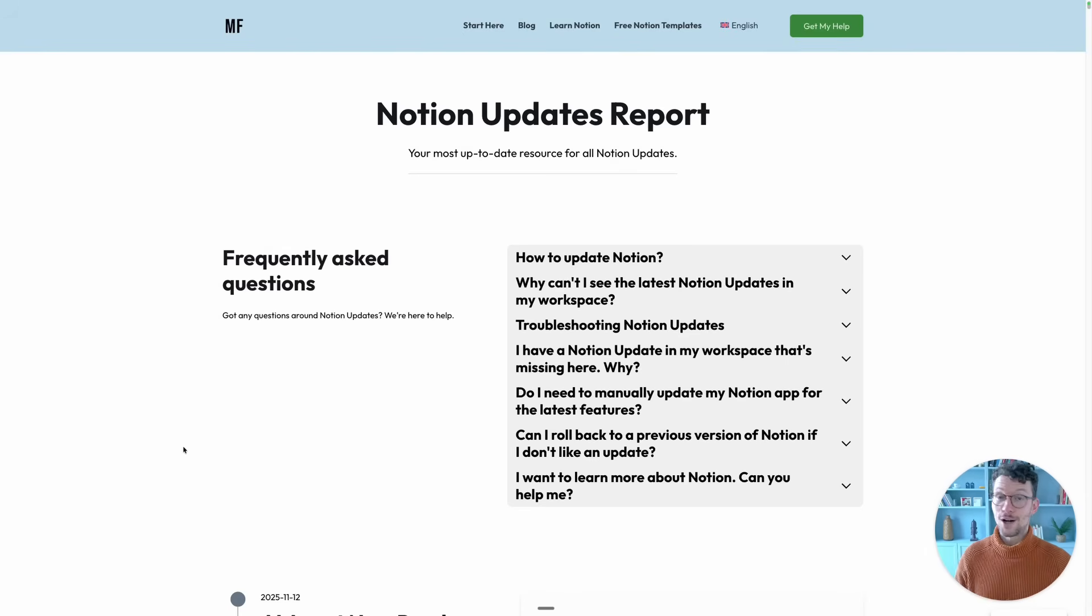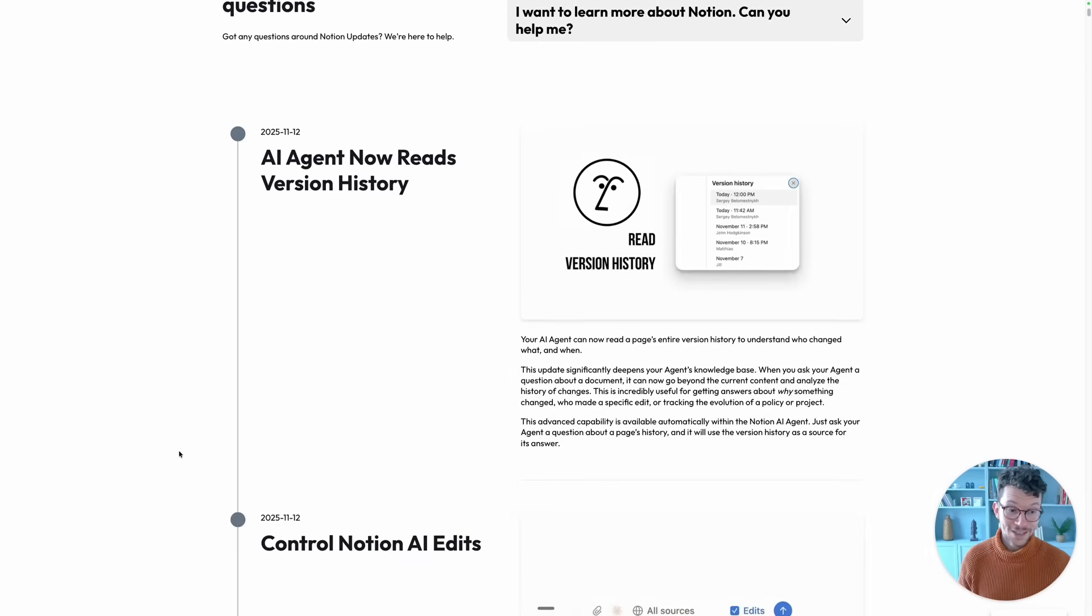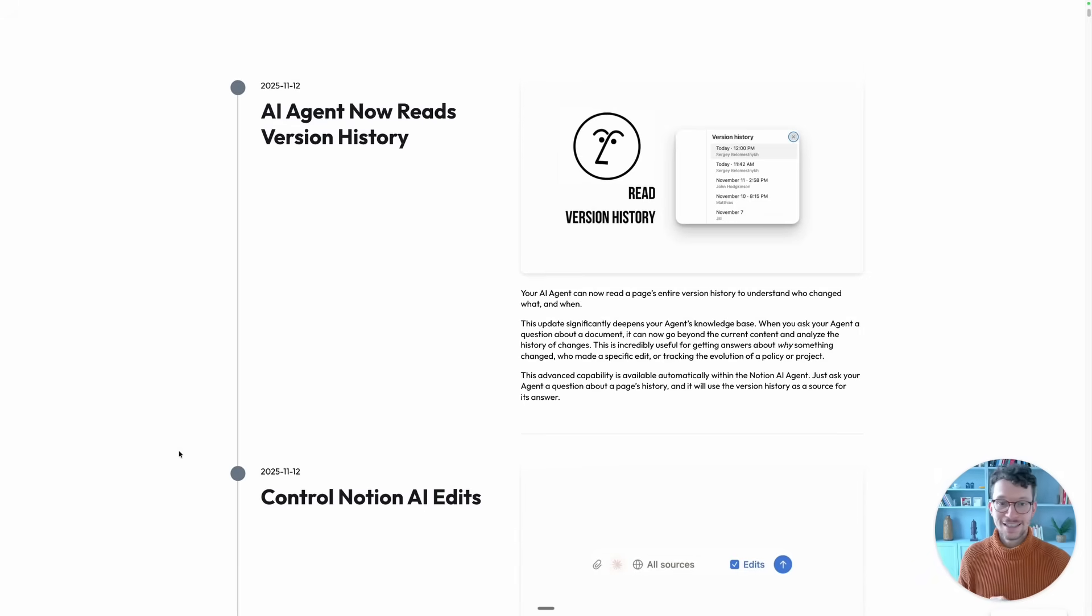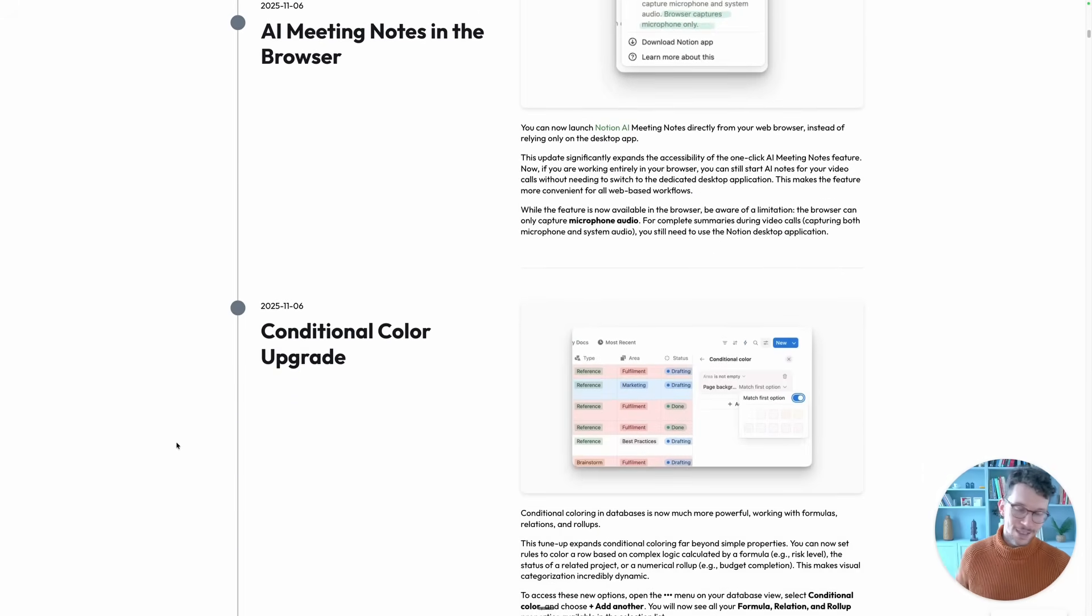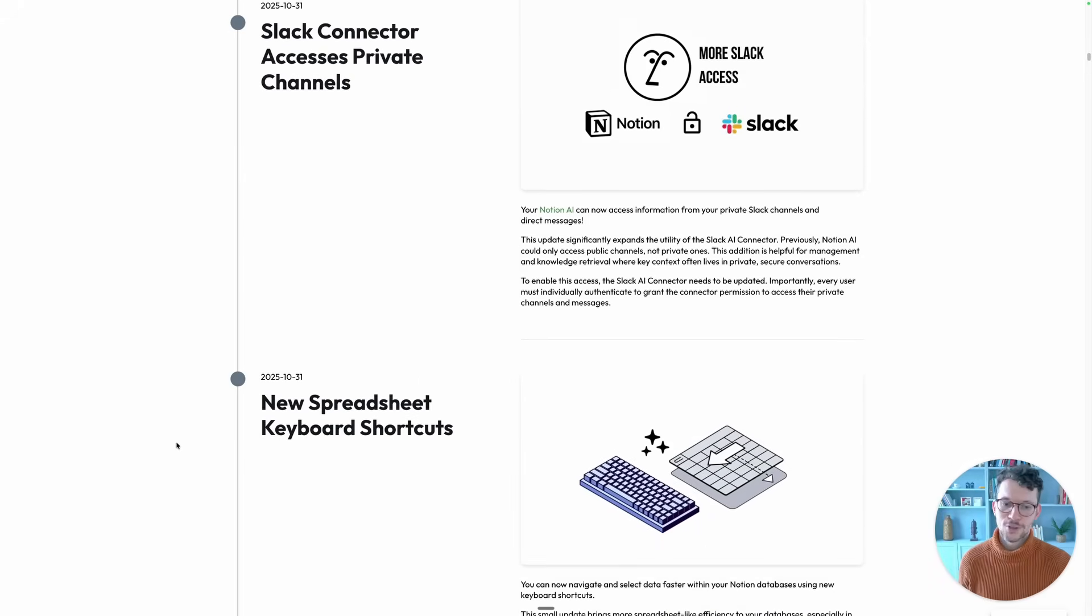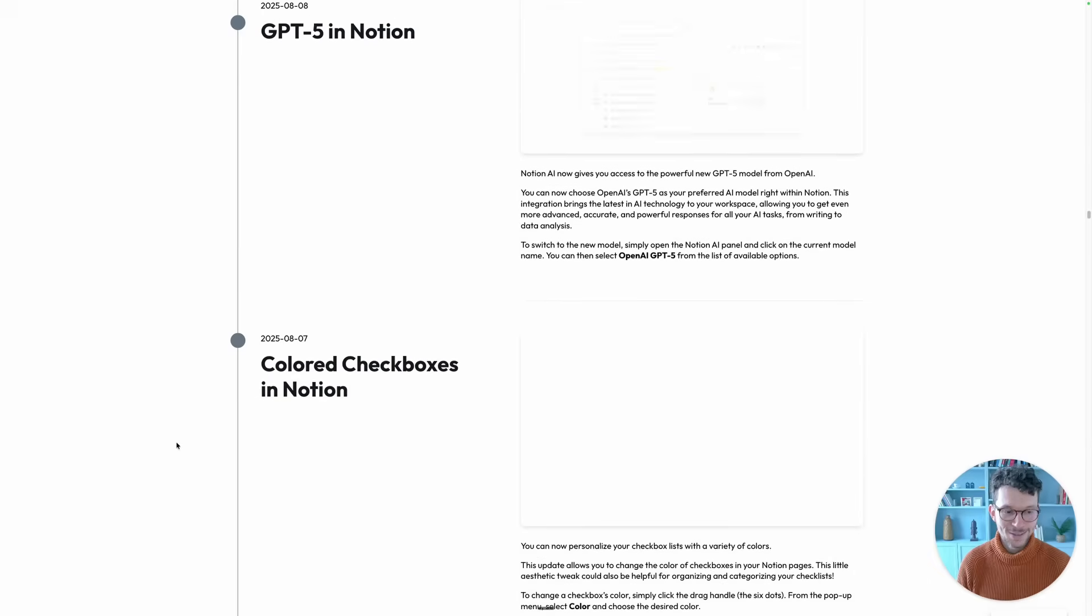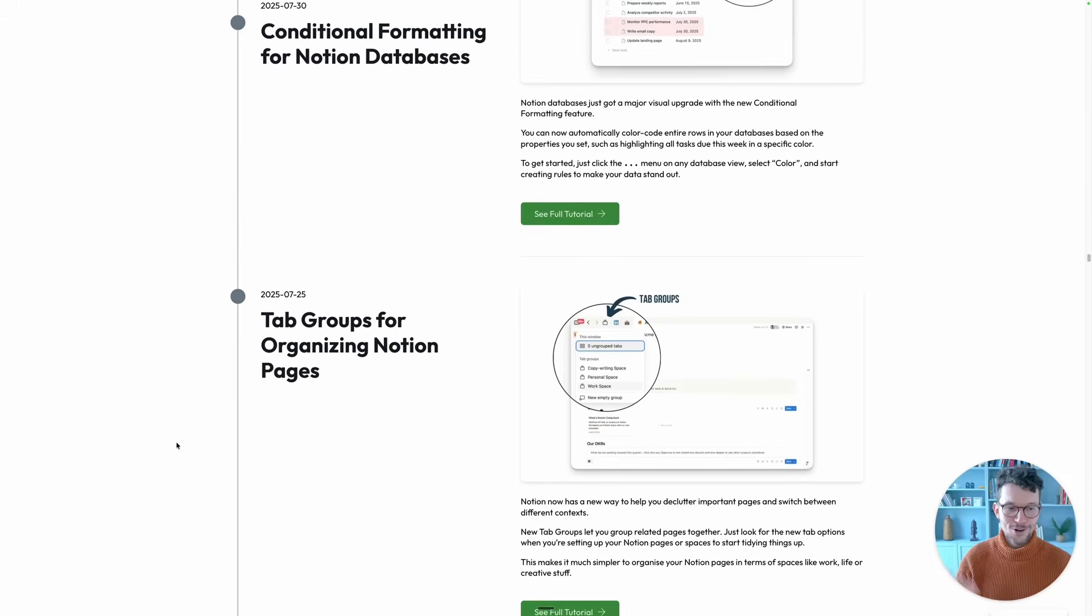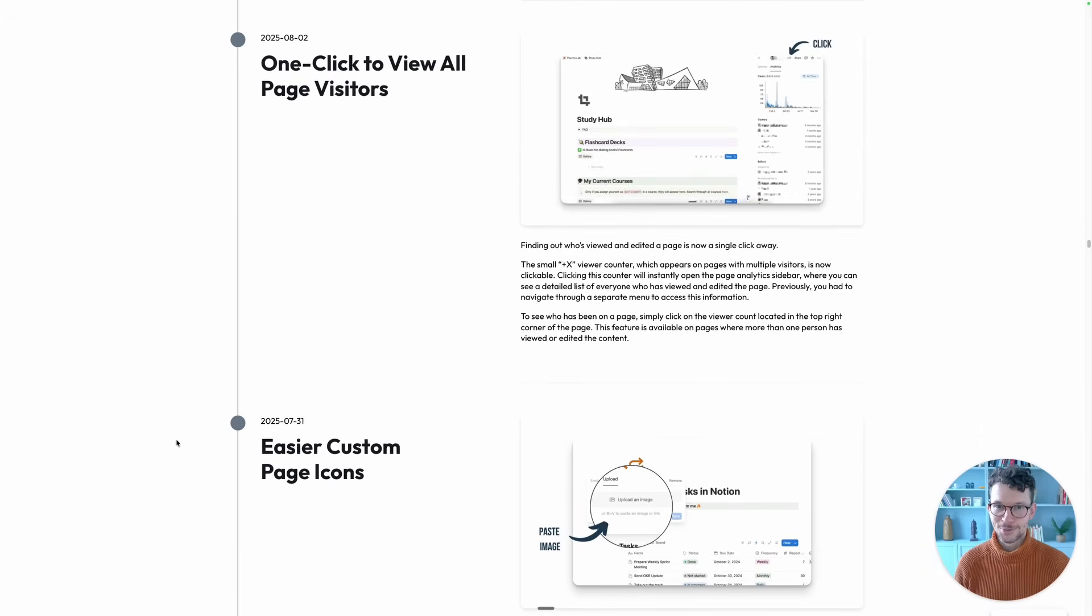Now I know there are always a lot of changes to Notion, which is why we have this running log on my website linked down below—just matthiasfrank.de/notion-updates, where you can find all of these changes. We make sure we update them as soon as new changes are confirmed, so you have a one-stop shop where you see all these changes over the last year. There's so many things on here. So if you have ever any questions around Notion or wonder is this already an official update or maybe a small test that I'm seeing, this is the best place to go to.